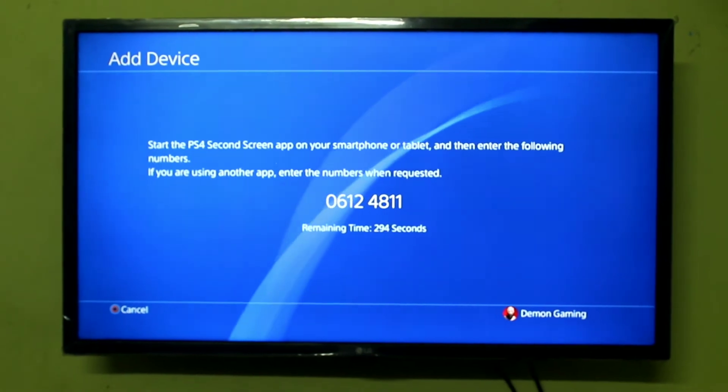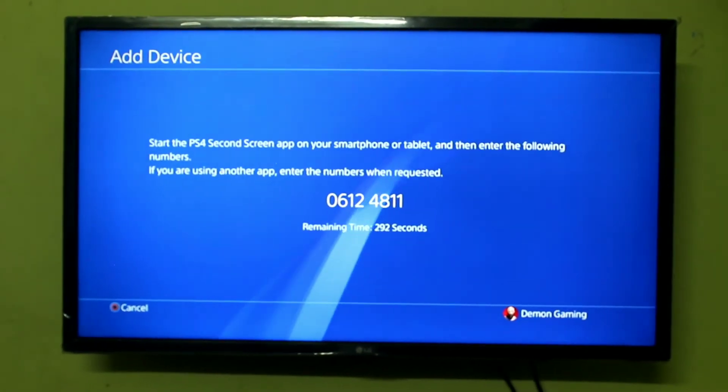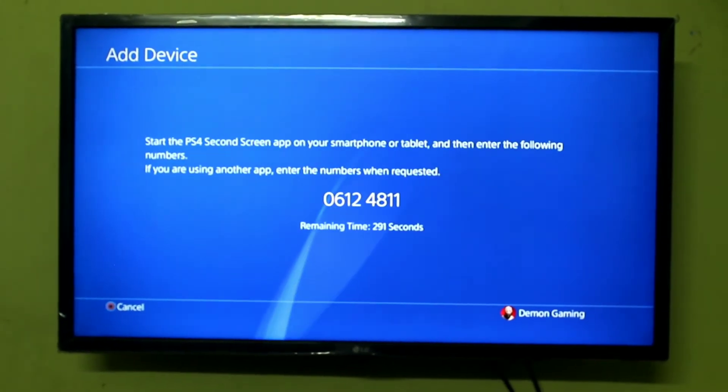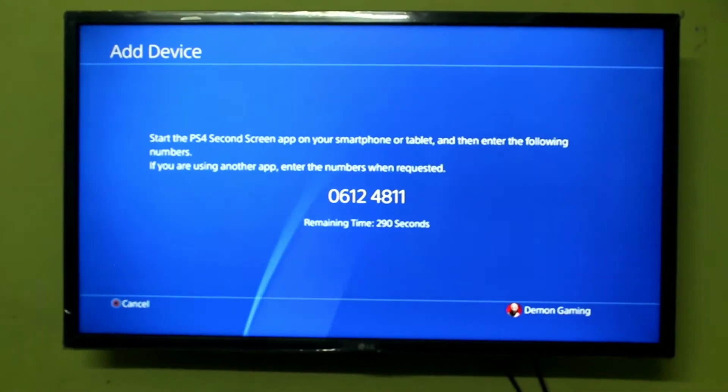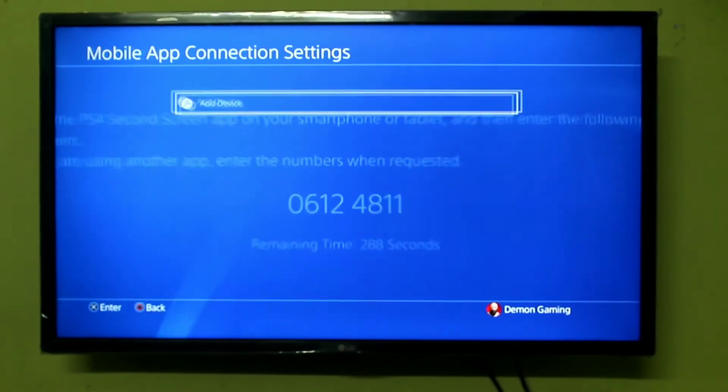This is a one-star code. Once you type it in, your PS4 will register.